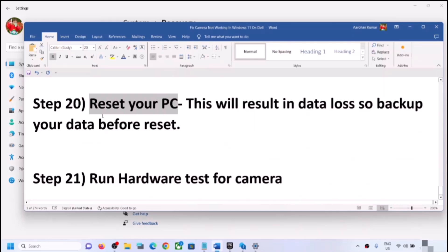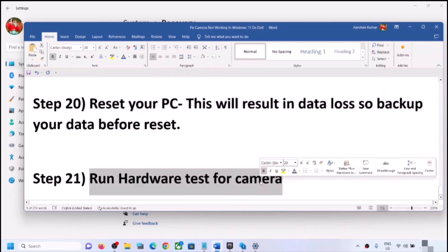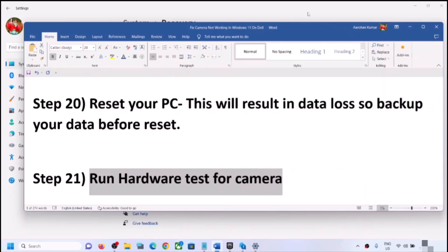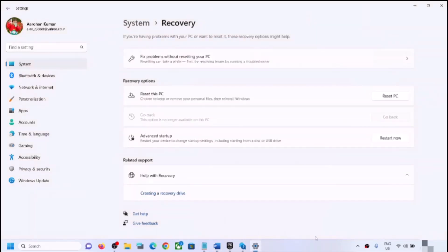If nothing is working even after the reset, there may be a hardware issue with the camera — it could be damaged. In that case, contact your system manufacturer's technical support. They can test your camera and may provide a replacement if the computer is under warranty, or you may need to purchase a new camera. One of the steps in this video should help get your camera working on Windows 11. Thank you for your time — please like this video and subscribe to my channel.